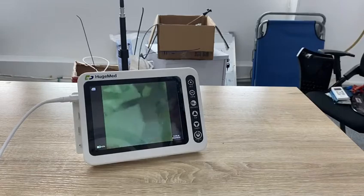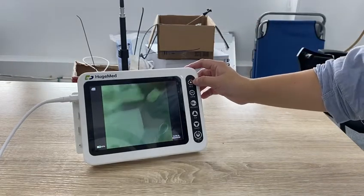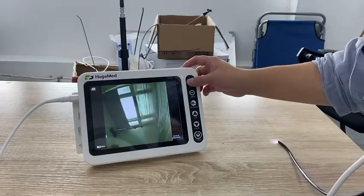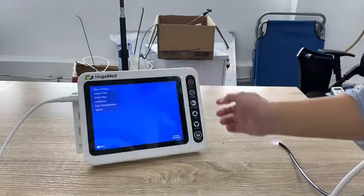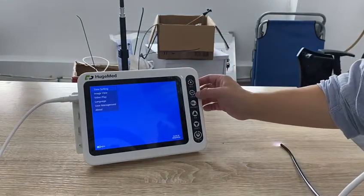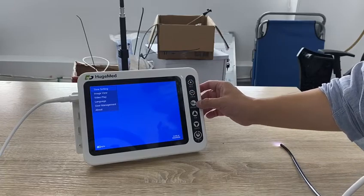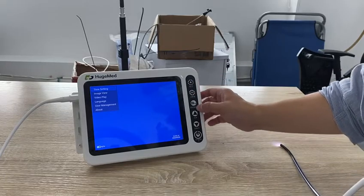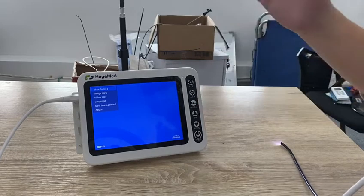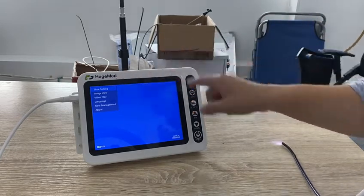Now I will show you how to use the monitor. The set button is like a menu button. It controls right and balance, freeze, and up and down. The freeze button is also used for exit when you are in the menu.